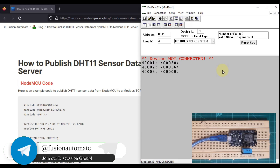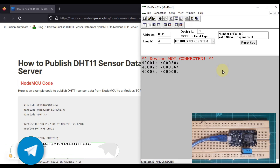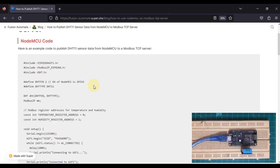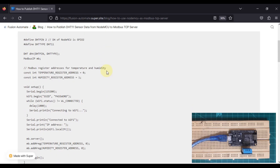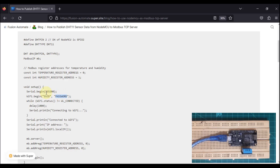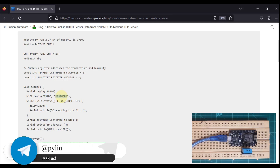Here is the code in our blog that you can copy and directly run. The only change you have to make is your SSID and password. Whatever Wi-Fi you are connected to, you have to enter the SSID of that Wi-Fi and the password of that Wi-Fi, and then you can run the code.